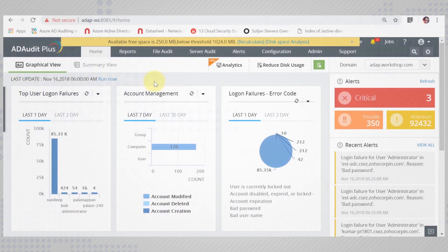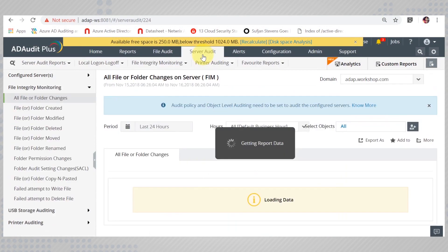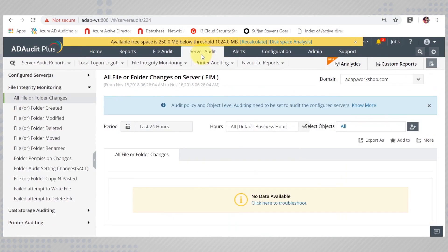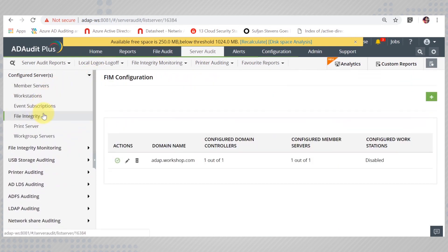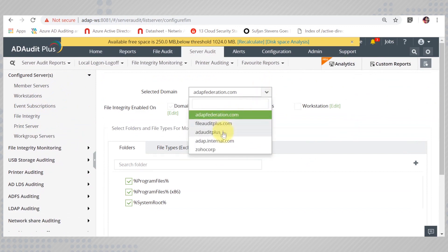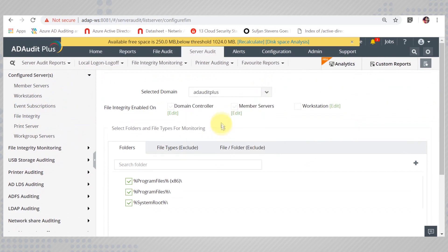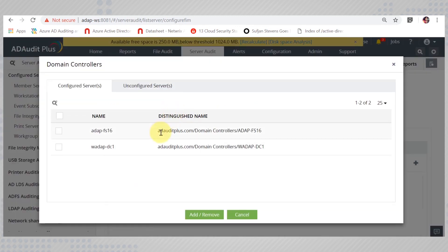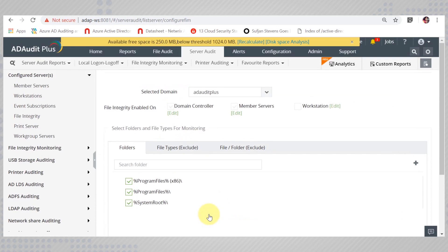To configure File Integrity Monitoring, go to the Server Audit tab and on to File Integrity. Select Add Domain and add the domain under which the computer holding the folder belongs. Then select the category of computer and add the computers that you want to audit.